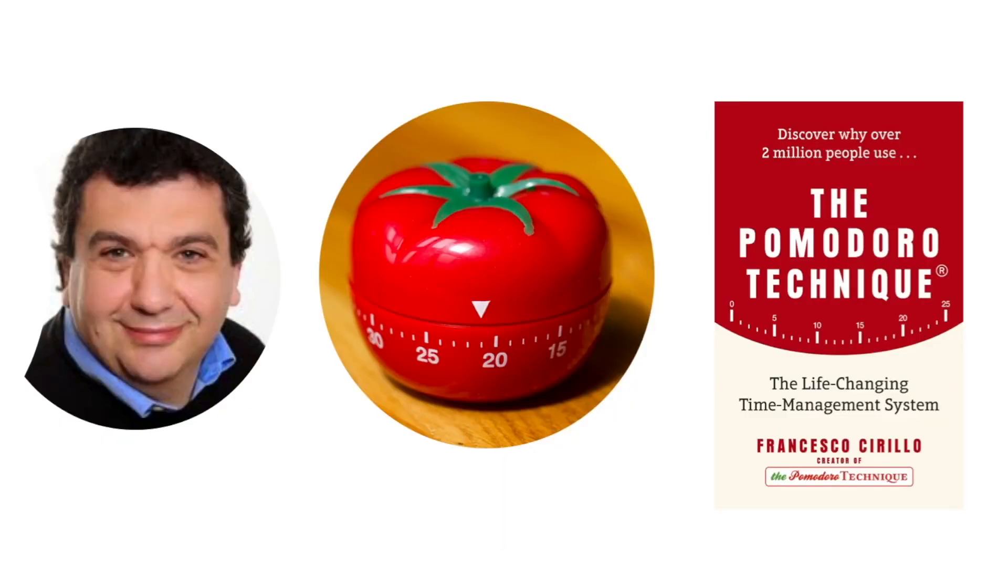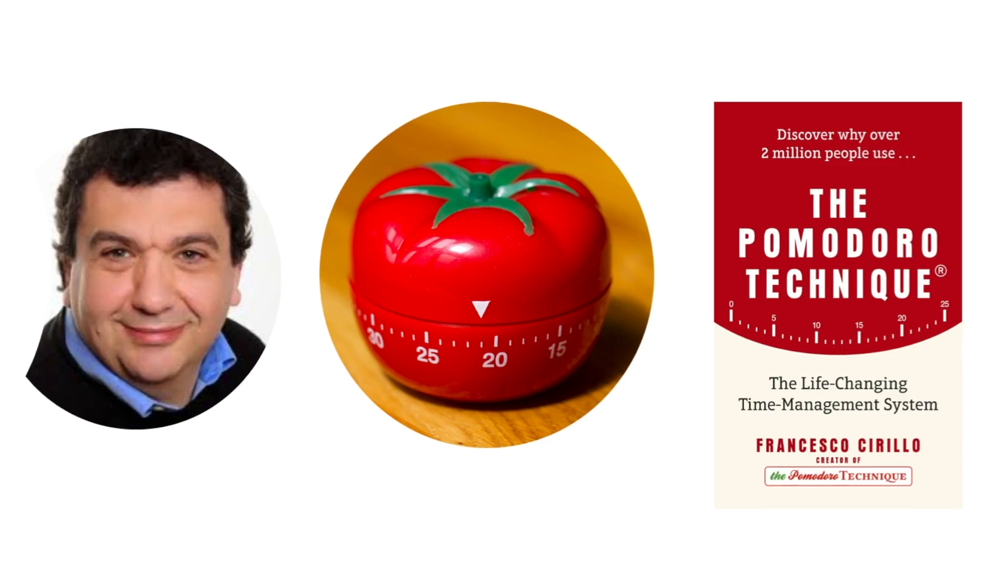It is a time management method developed by an Italian named Francesco Cirillo in the late 1980s. This technique uses a timer to break down work into intervals, traditionally 25 minutes in length, separated by short breaks. Each interval is known as a Pomodoro, from the Italian word for tomato, after the tomato-shaped kitchen timer that Cirillo used as a university student.